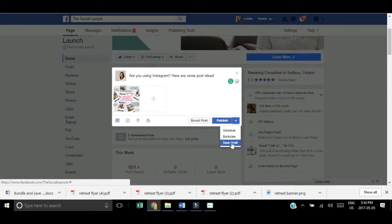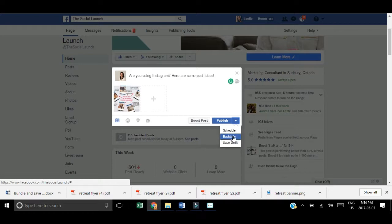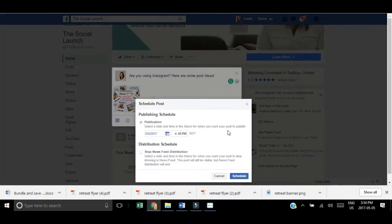You can also save as a draft if you want to go back and work on it later. Maybe there's something you want to add, or you can backdate it. But my favorite is the scheduling button.